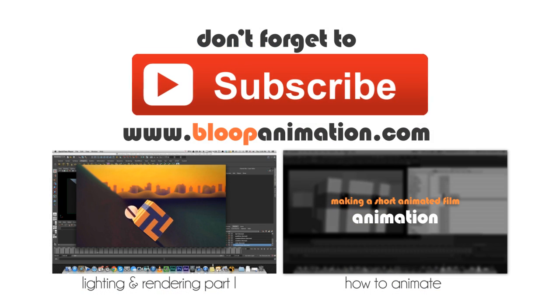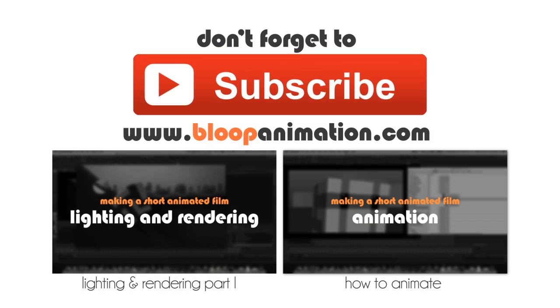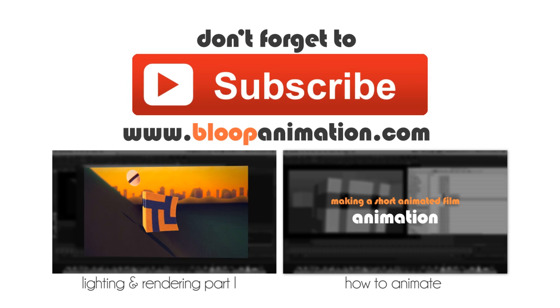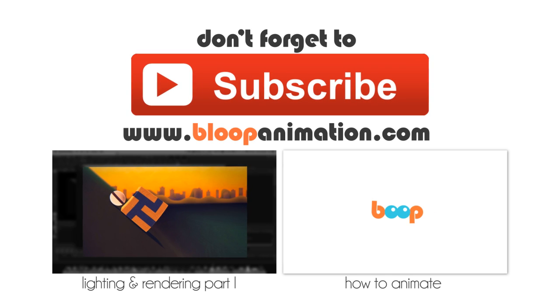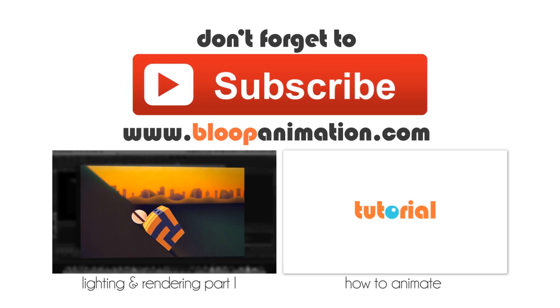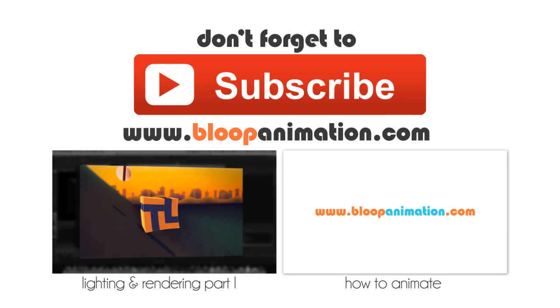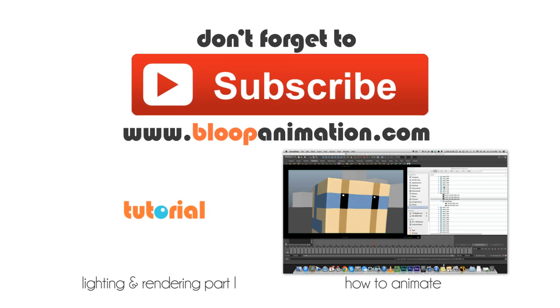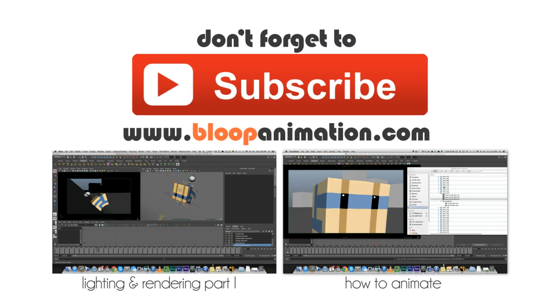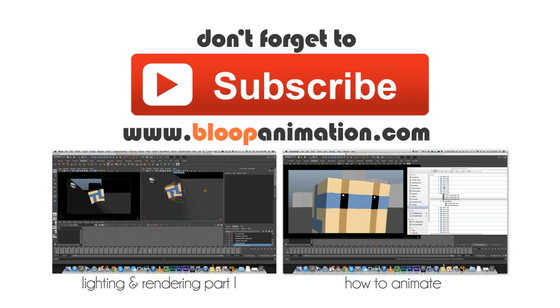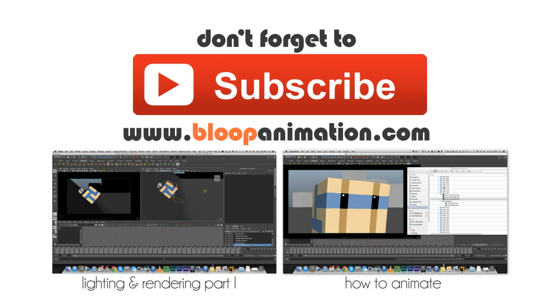All right guys. Thanks for watching. Don't forget to subscribe and visit our website, bloopanimation.com. Bye.